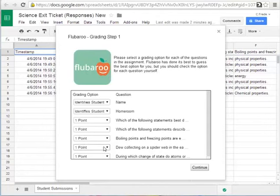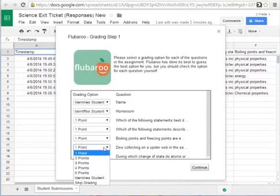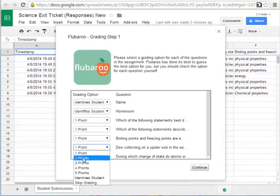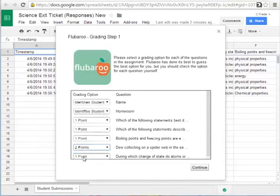However I would like my short answers to be worth two points so I click the pull down menu and I will change it to two.